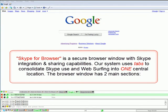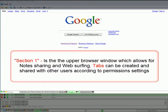Skype for Browser is a secure browser window with Skype integration and sharing capabilities. Our system uses tabs to consolidate Skype use and web surfing into one central location. The browser window has two main sections. Section one is the upper browser window, which allows for note sharing and web surfing. Tabs can be created and shared with other users according to permissions settings.